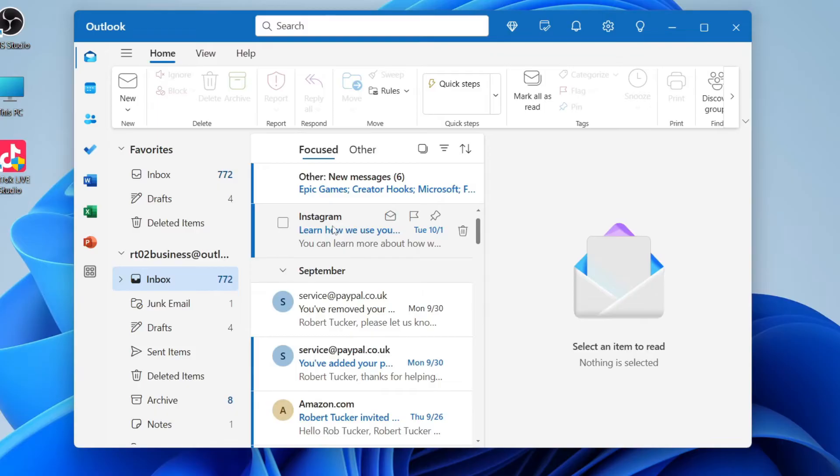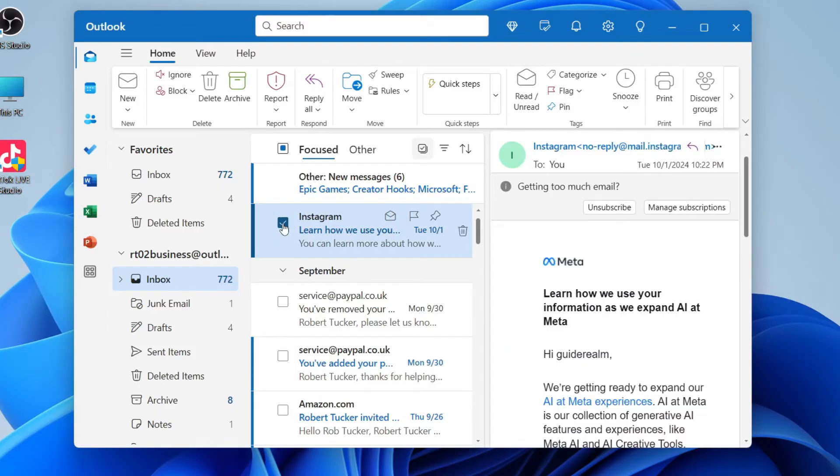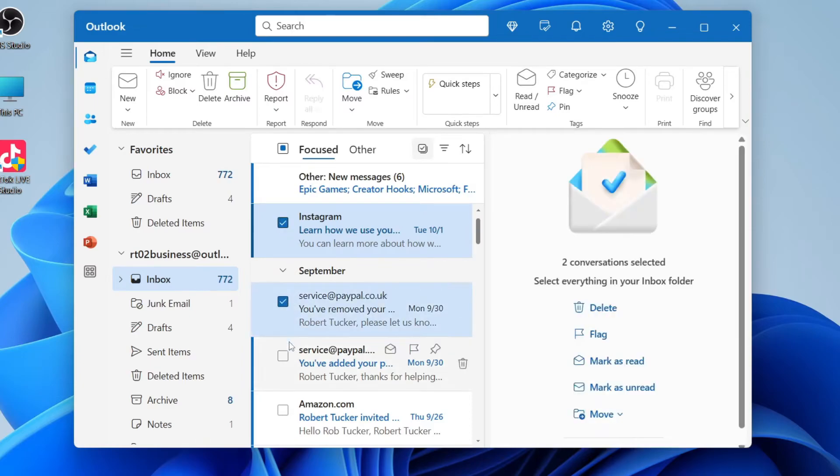So instead, you can come over to the left and click on this tick box here. That will select it and what you can then do is start selecting the emails you want to do this with.